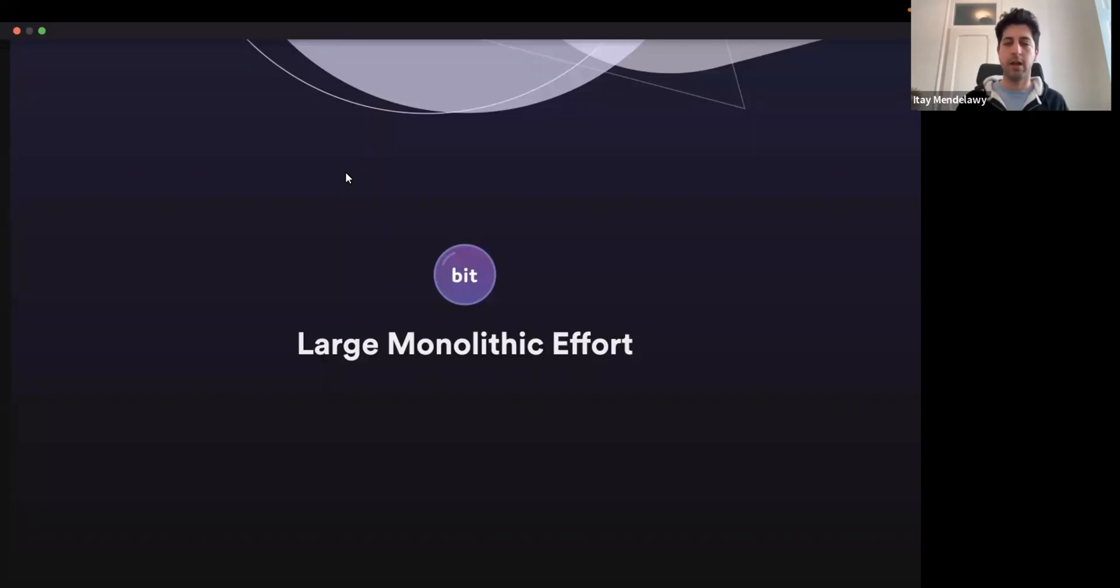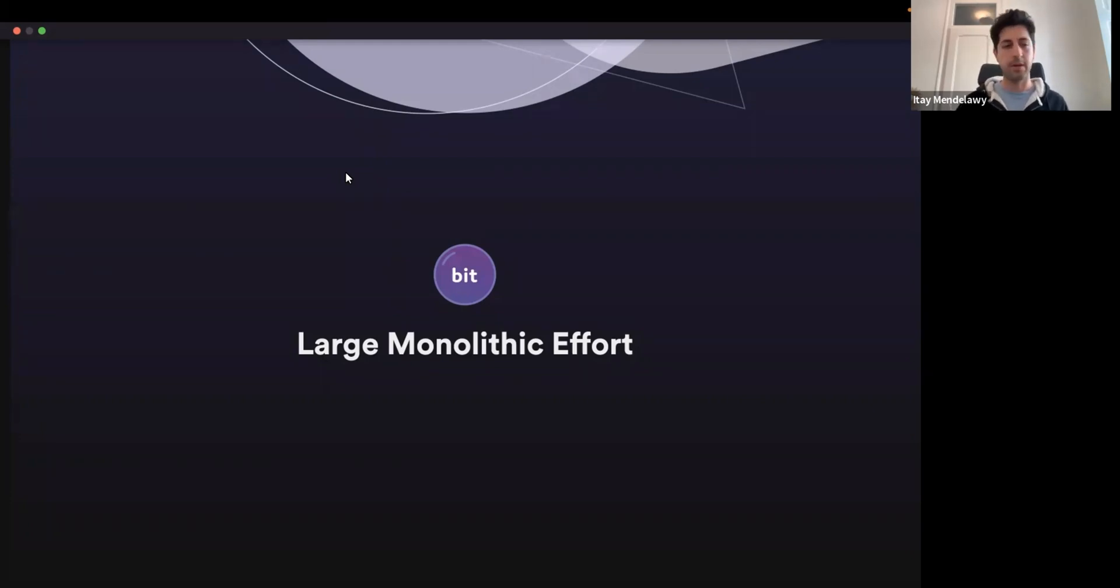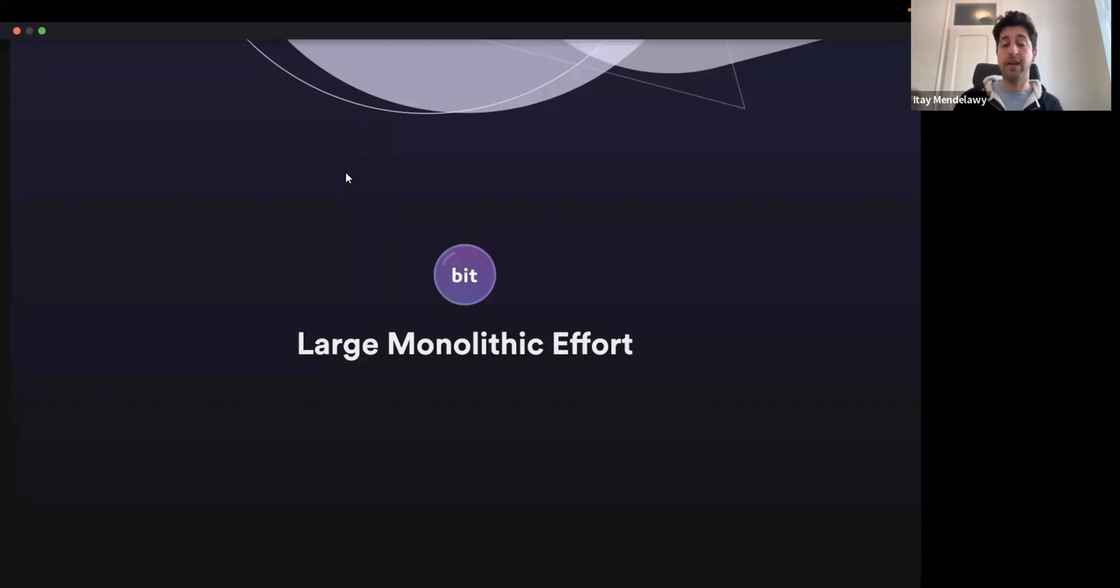As I'm sure that a lot of you encountered in the past, this also makes it very hard to get buy-in from other stakeholders, other architects, other team leaders, other business stakeholders to buy into the idea.